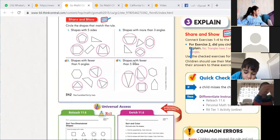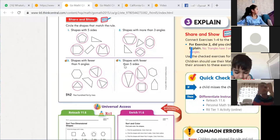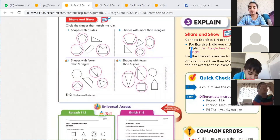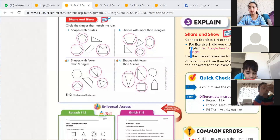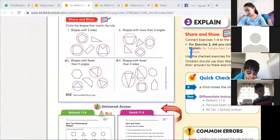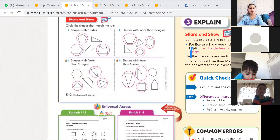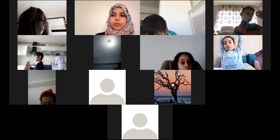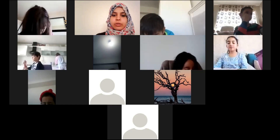Shapes with fewer than five sides: we circle those with three sides here, three sides here, and four sides here. We've finished this lesson.